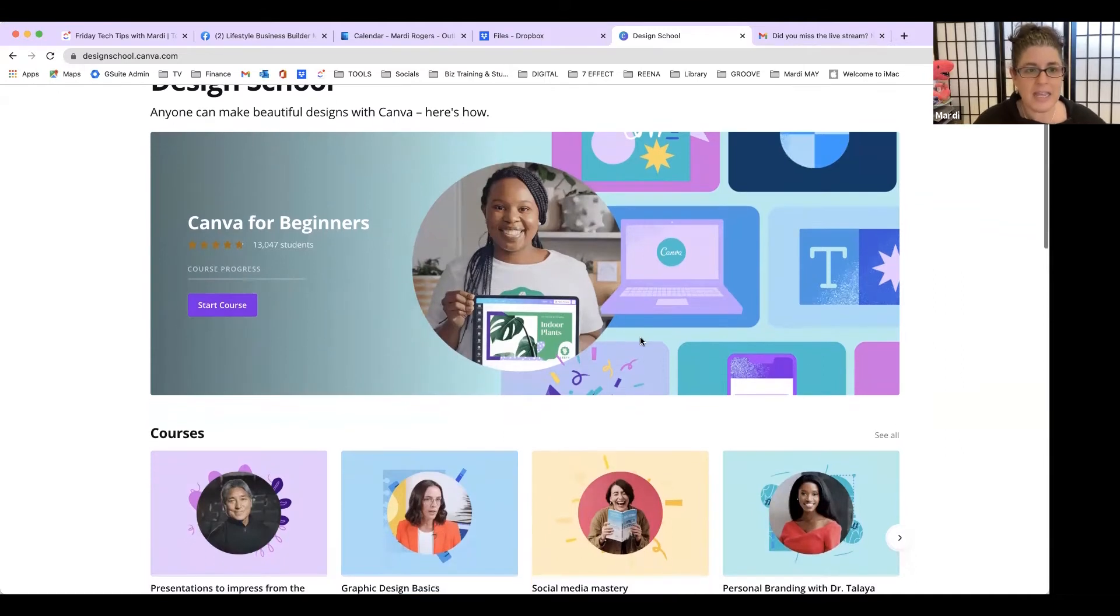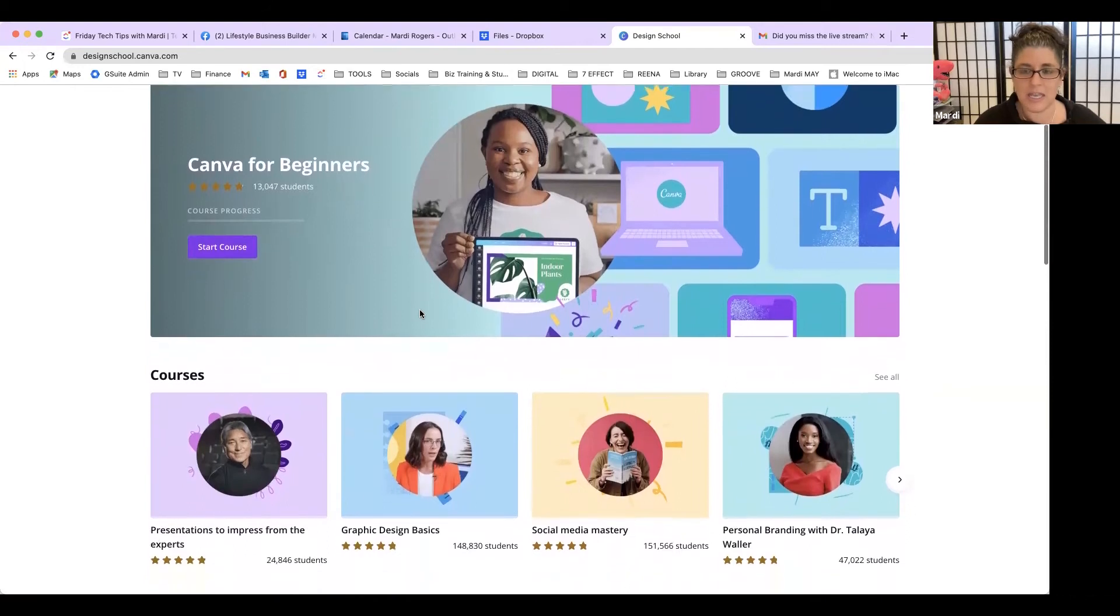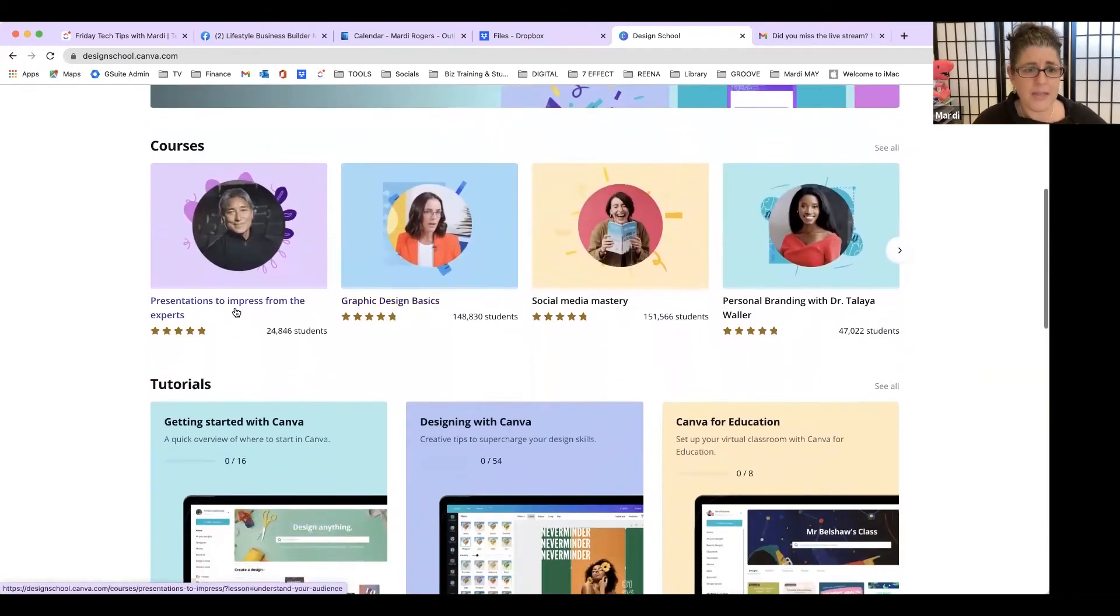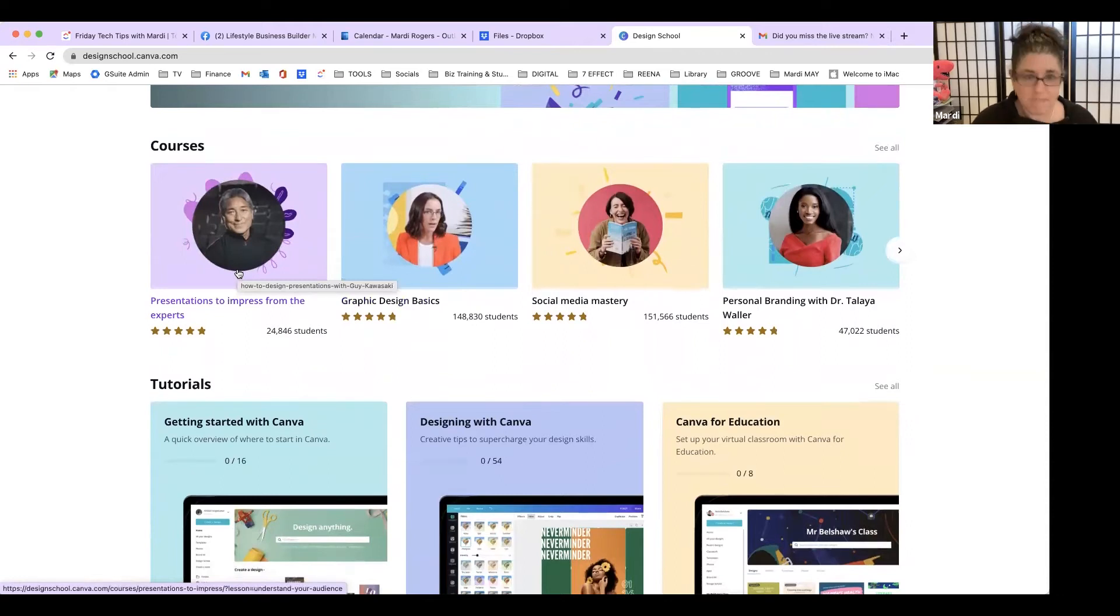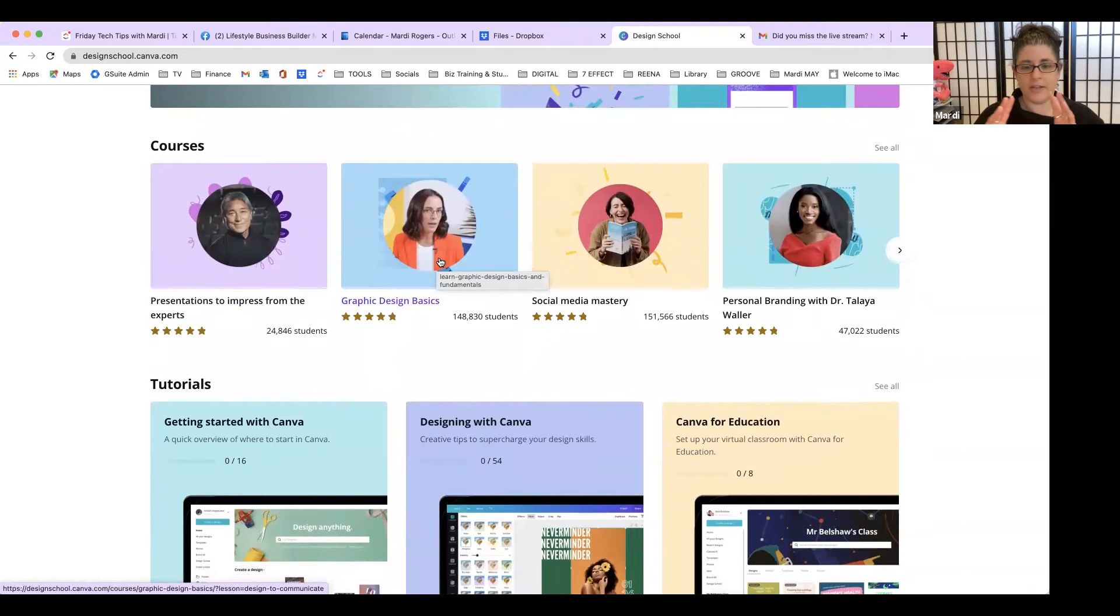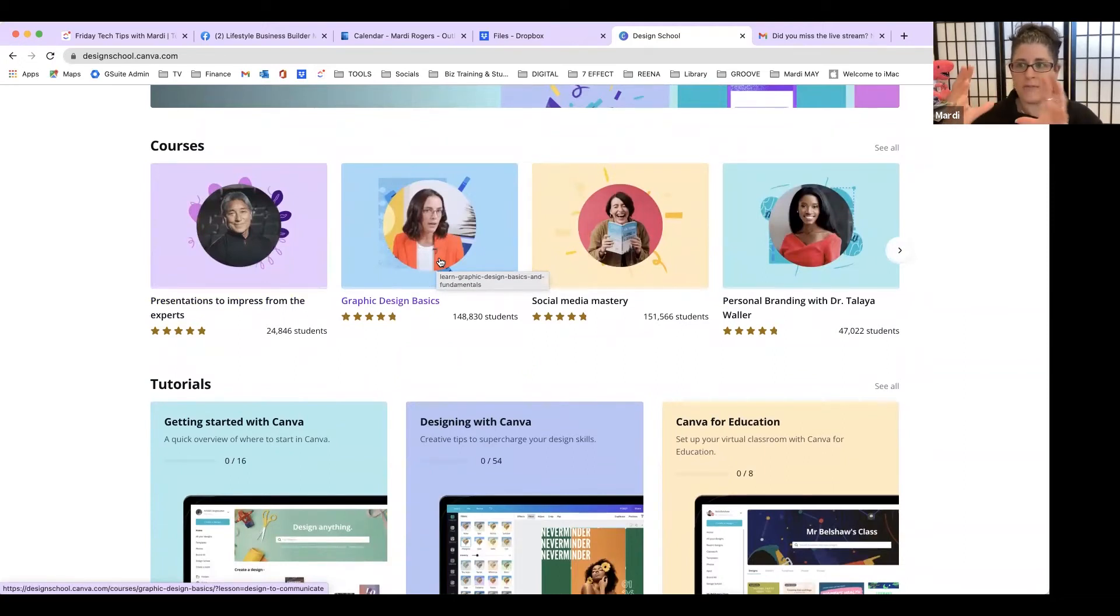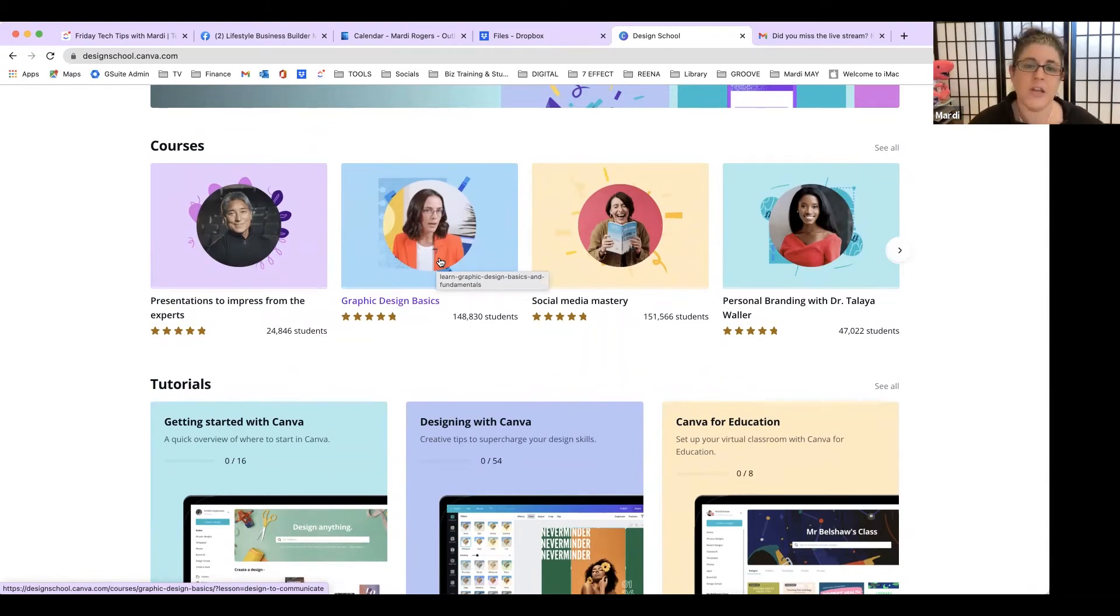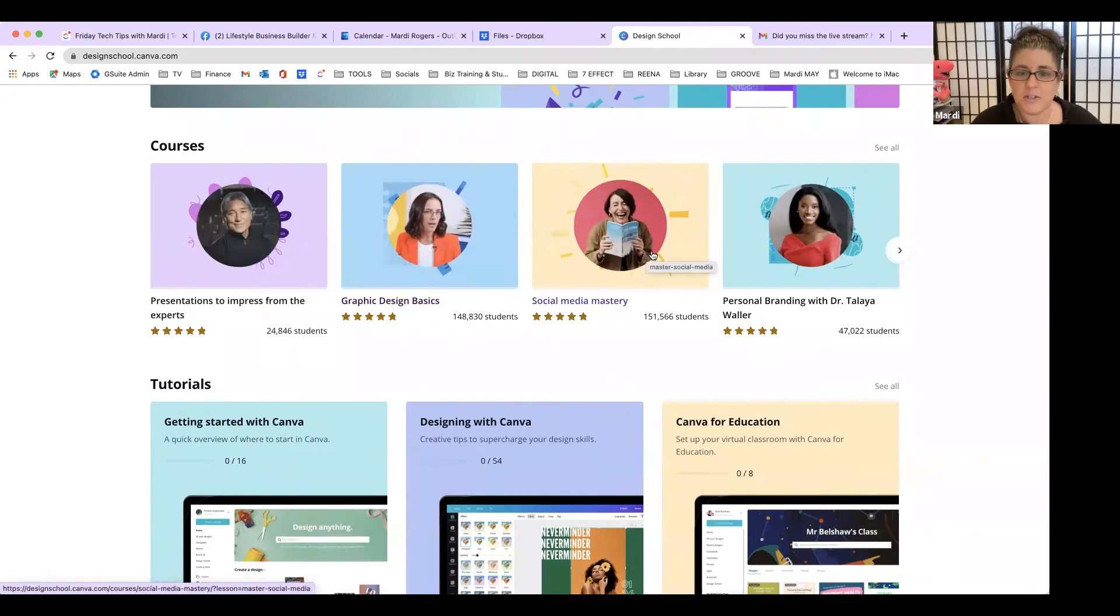In here they've got Canva for Beginners - you just start the course and get stuck in. Then you've got presentations if you're needing help with that. If you want some graphic design basics like knowing if the image should be round or square, how much white space there should be, how the fonts should match, all that kind of stuff. Really great thing to do.